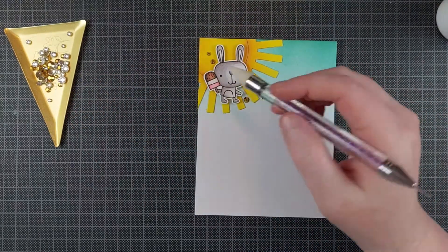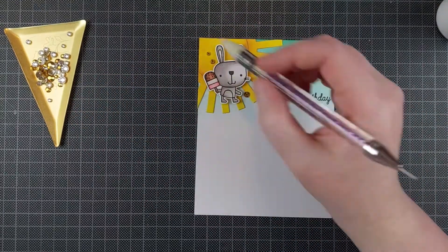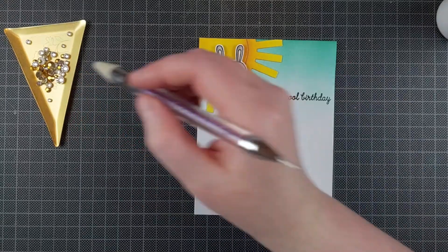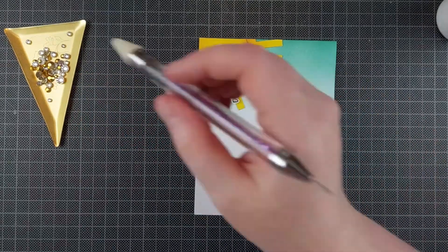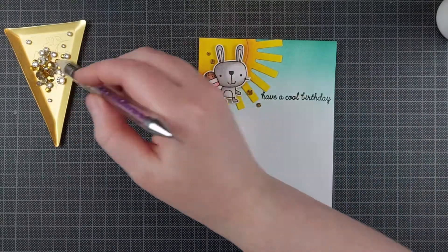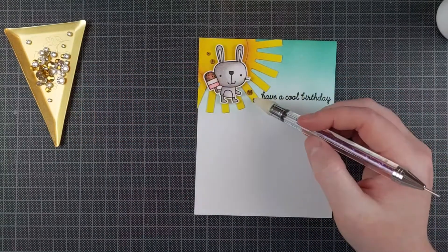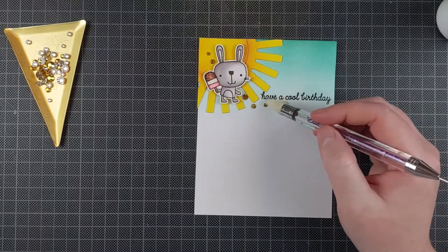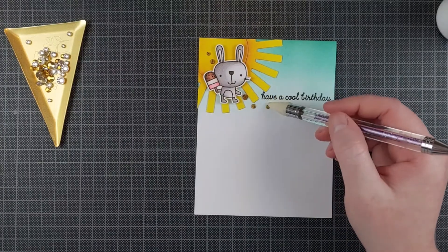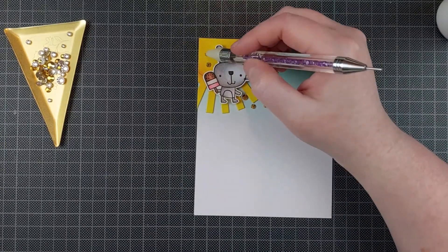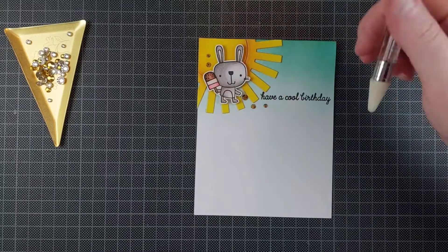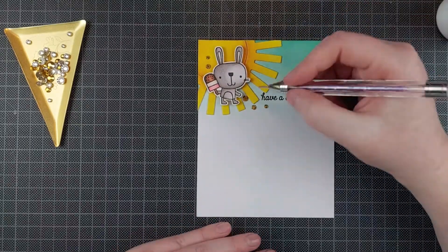I'm finishing it off with some gold gems from Pretty Pink Posh. I really love the gold with the sun, and I am fussing around with the placement quite a bit. I always do this for a while.